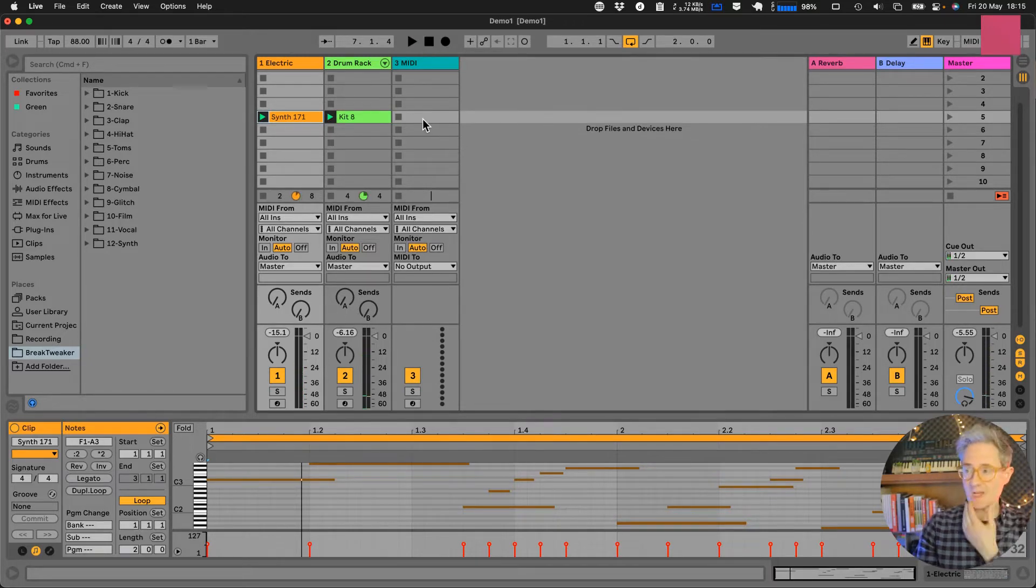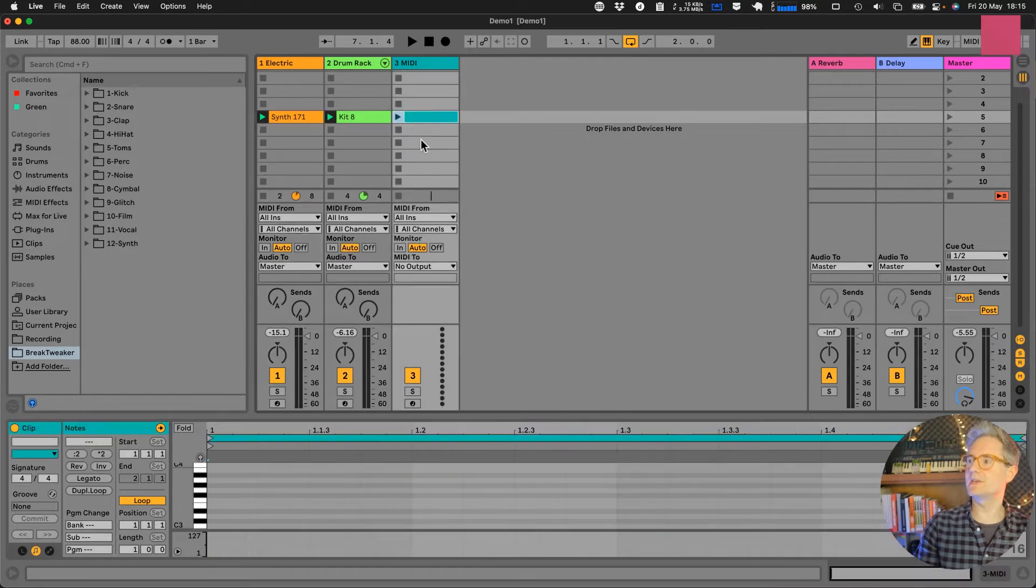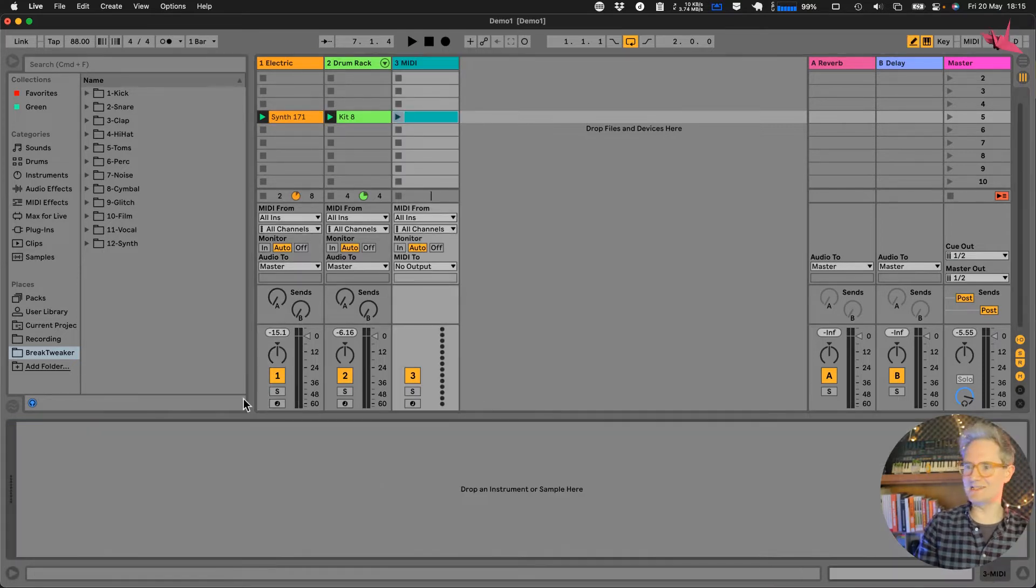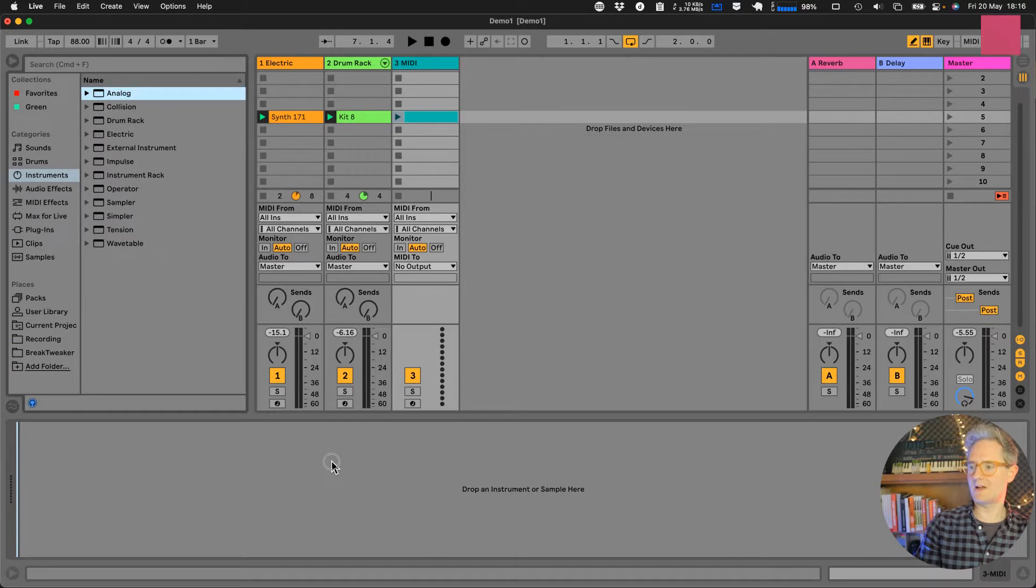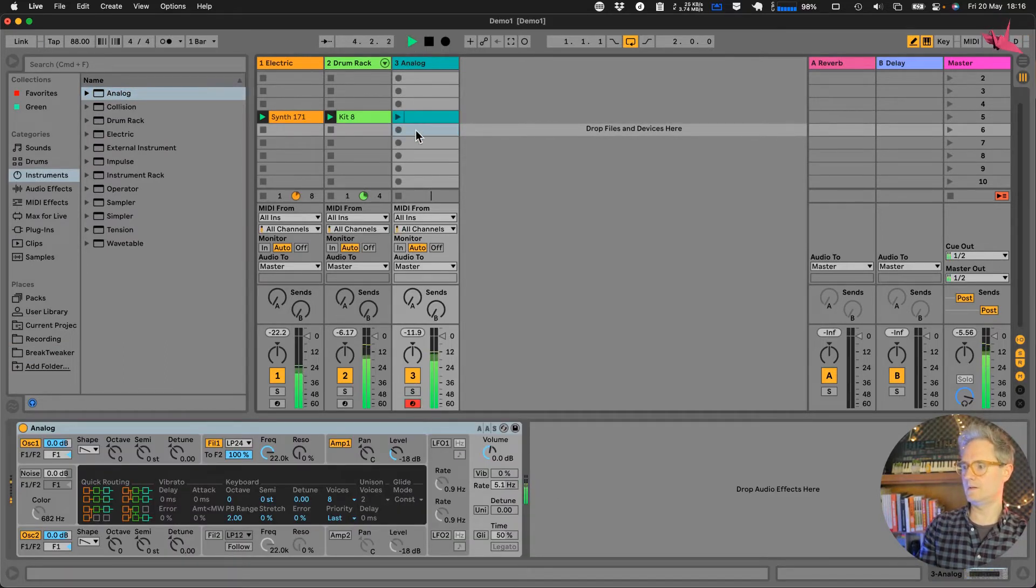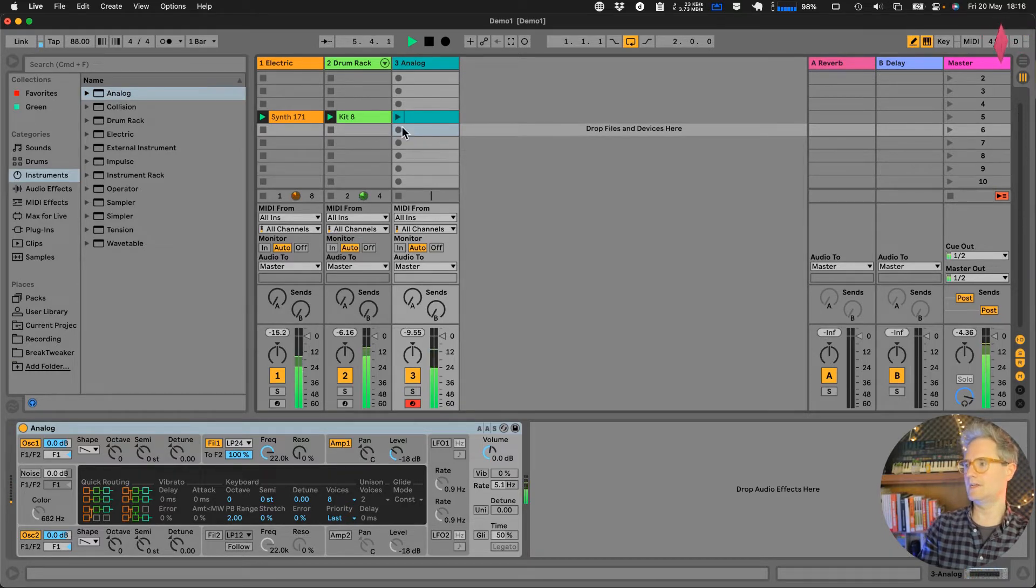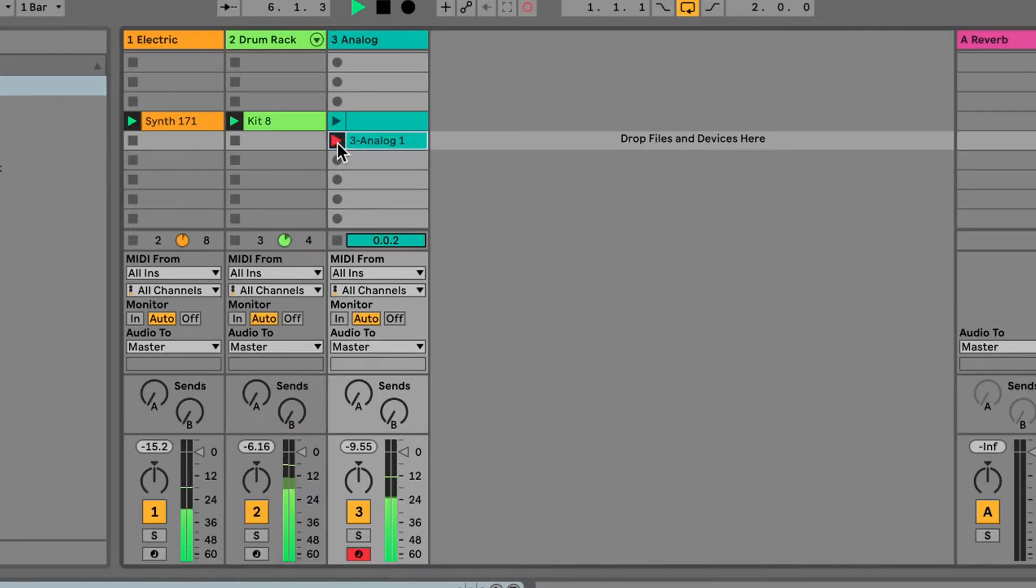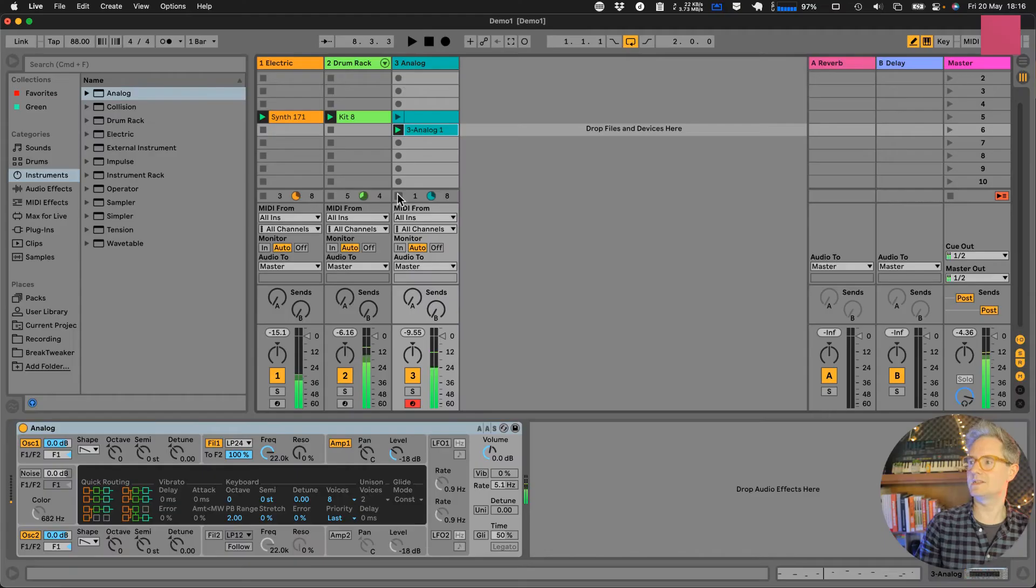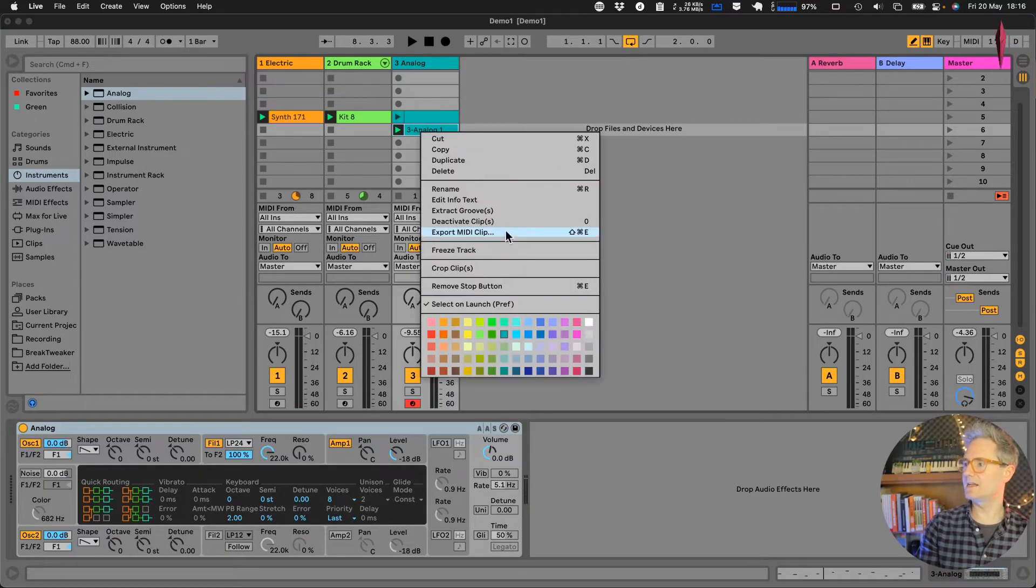So now let's say we want to put some MIDI onto the Deluge. We can just create a new MIDI track, let's put an instrument in here so we can hear what's happening. I'm going to grab an analog. So now we've got that and if we take that and go export MIDI clip.